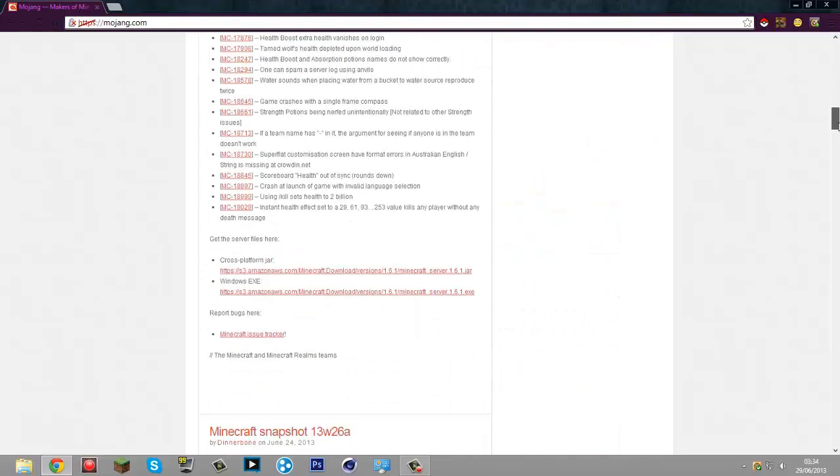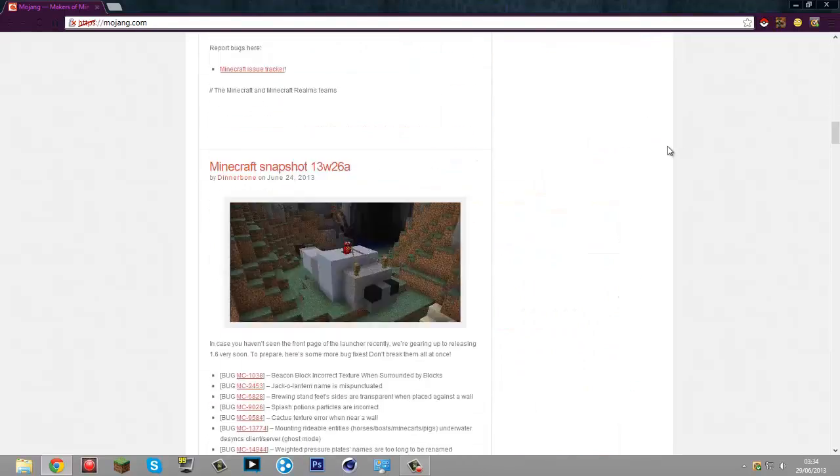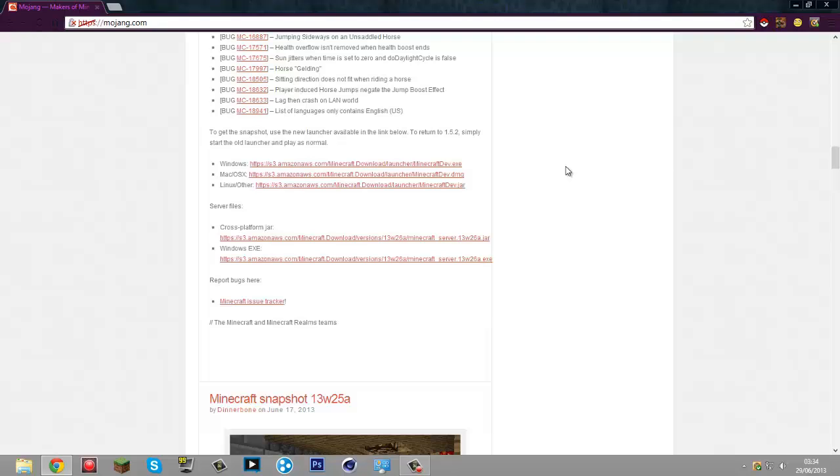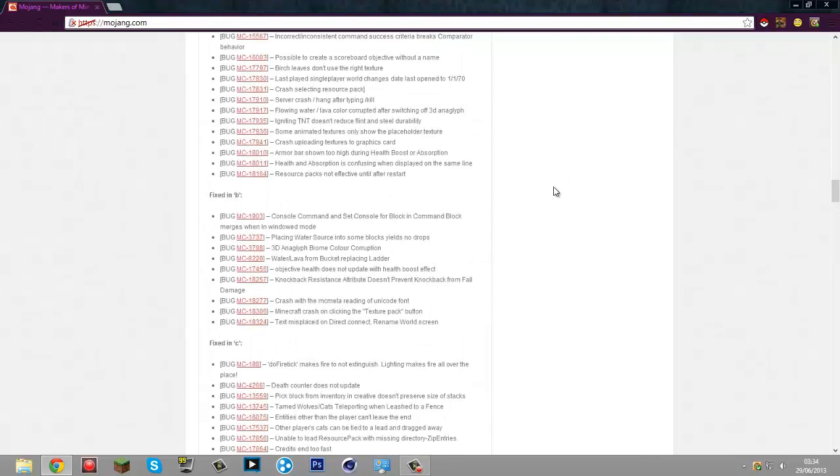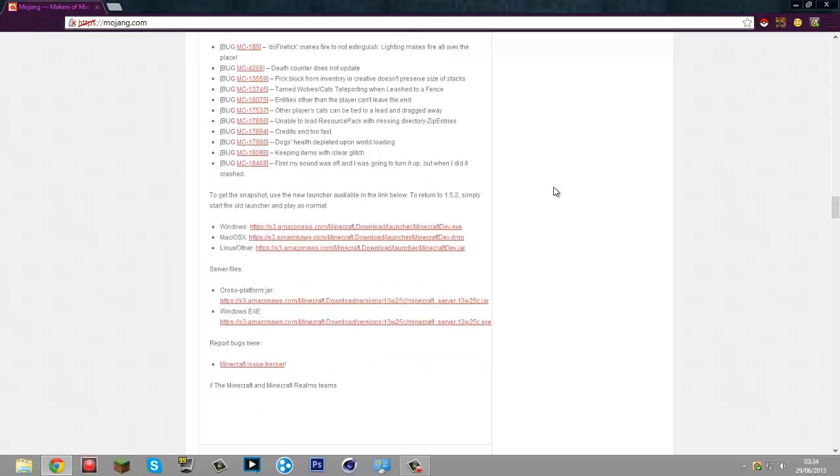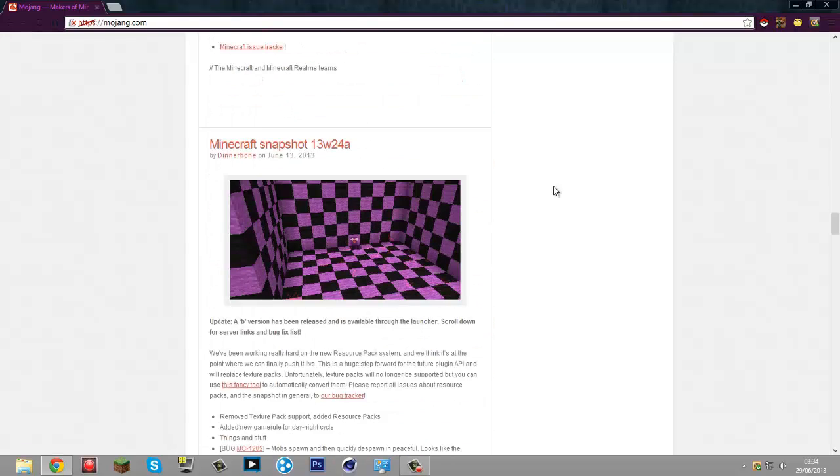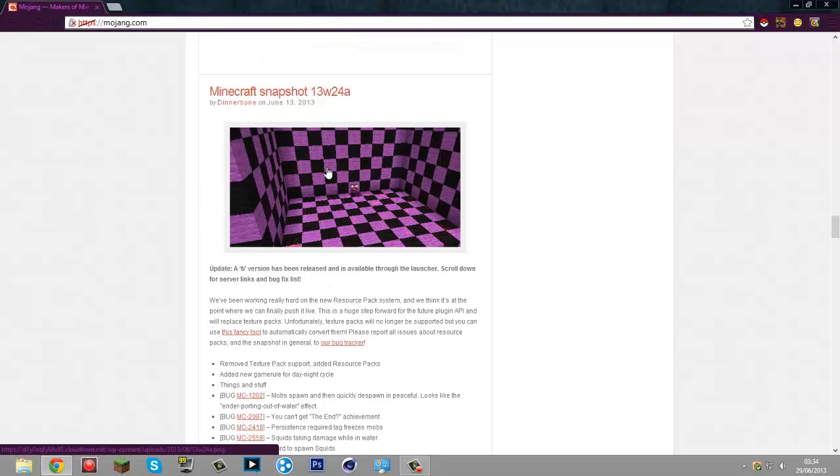Just scroll down, it's somewhere. For this, I think it's okay right here. Go down to the snapshot 13w24a section of it and click this fancy tool.